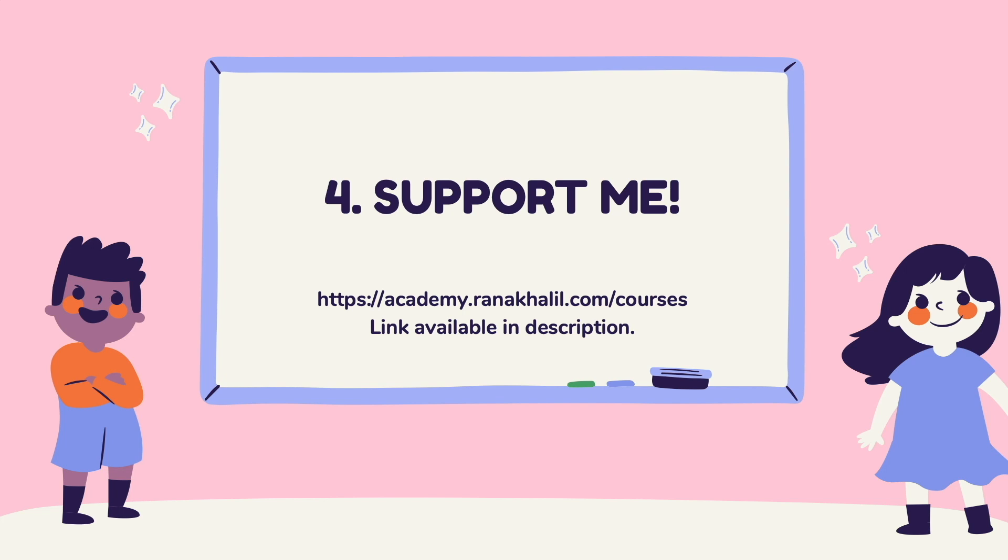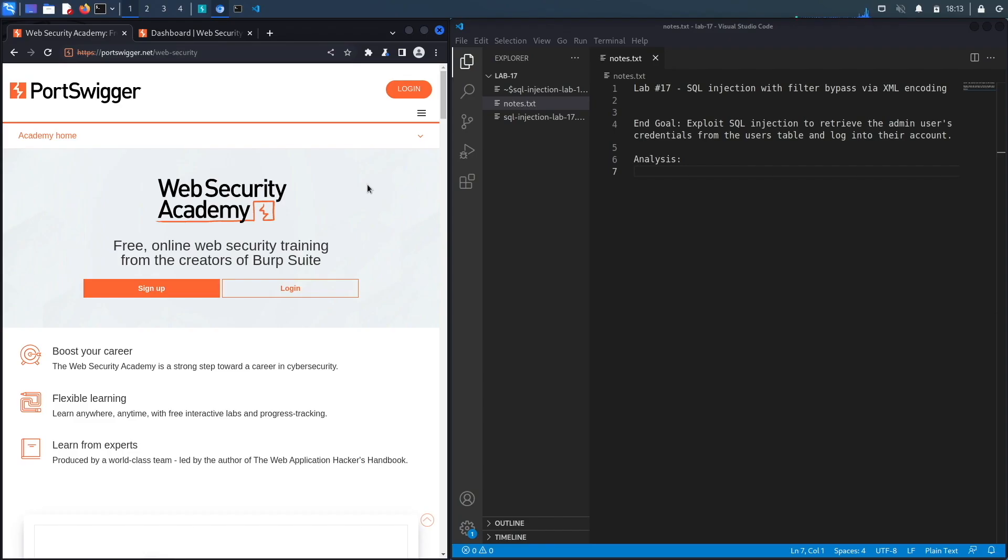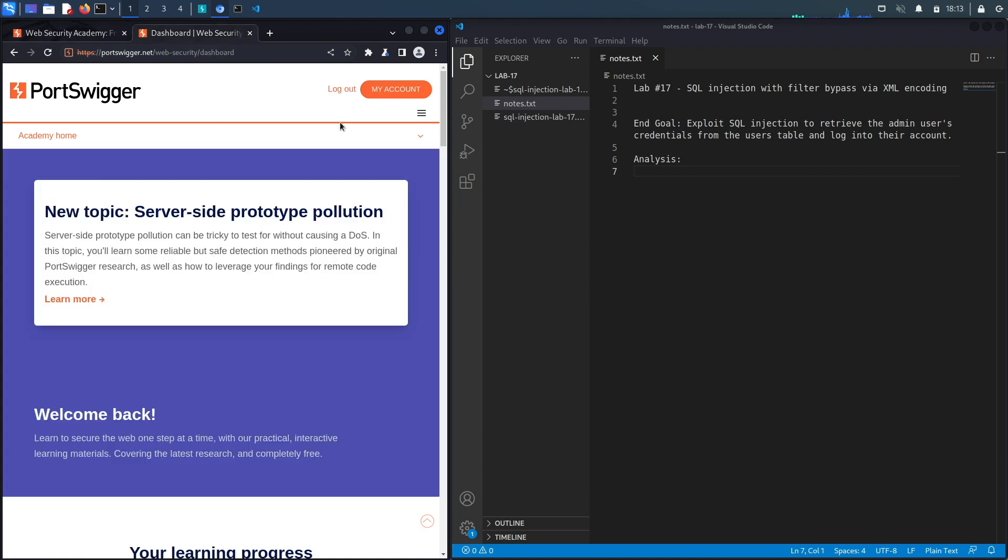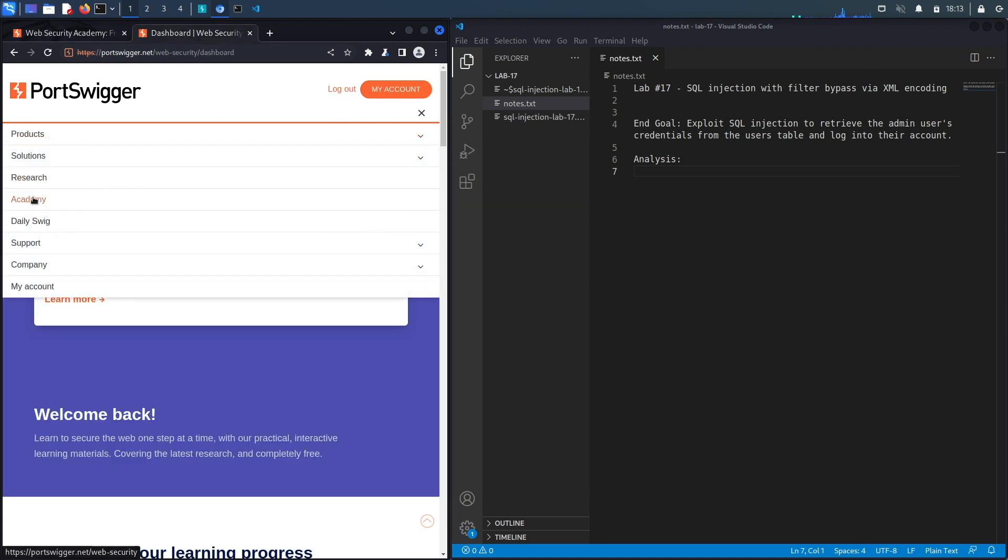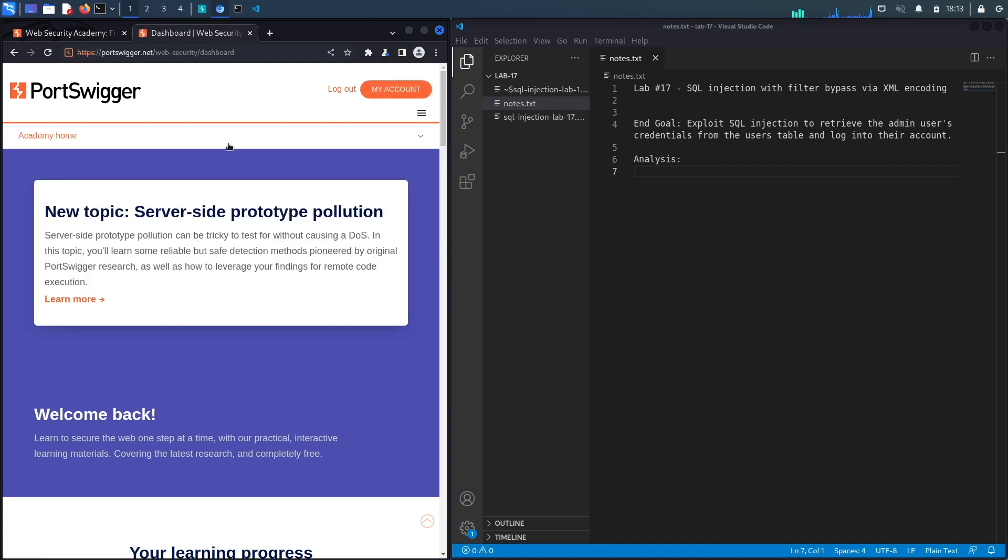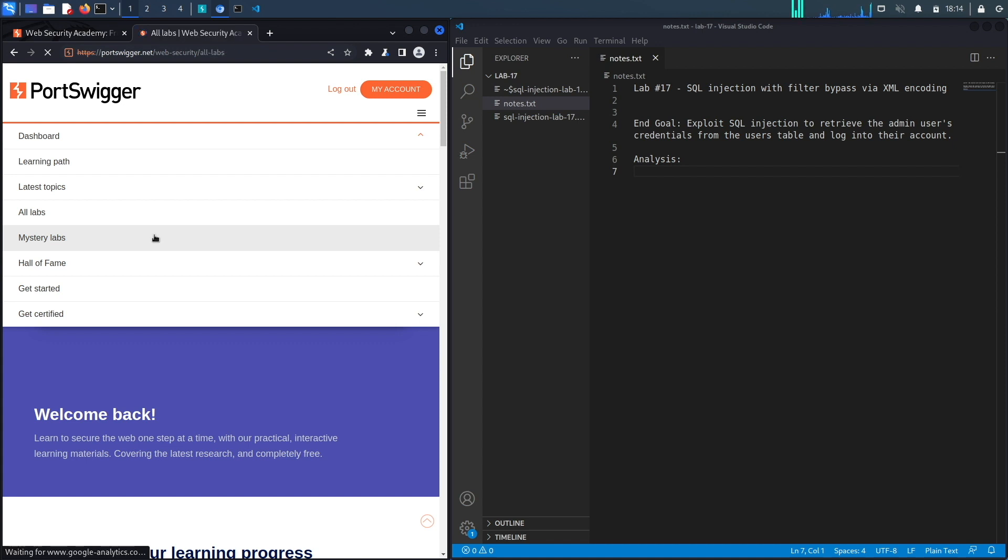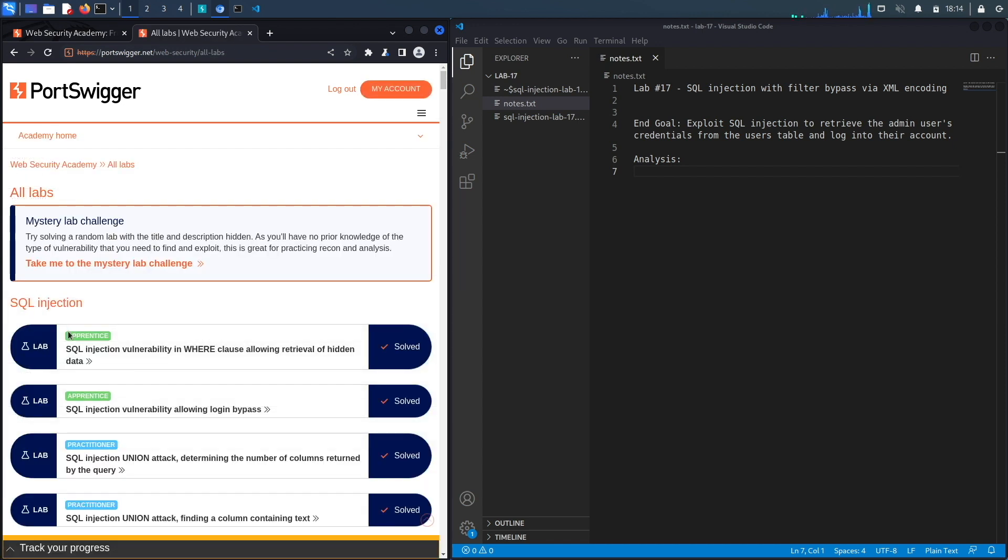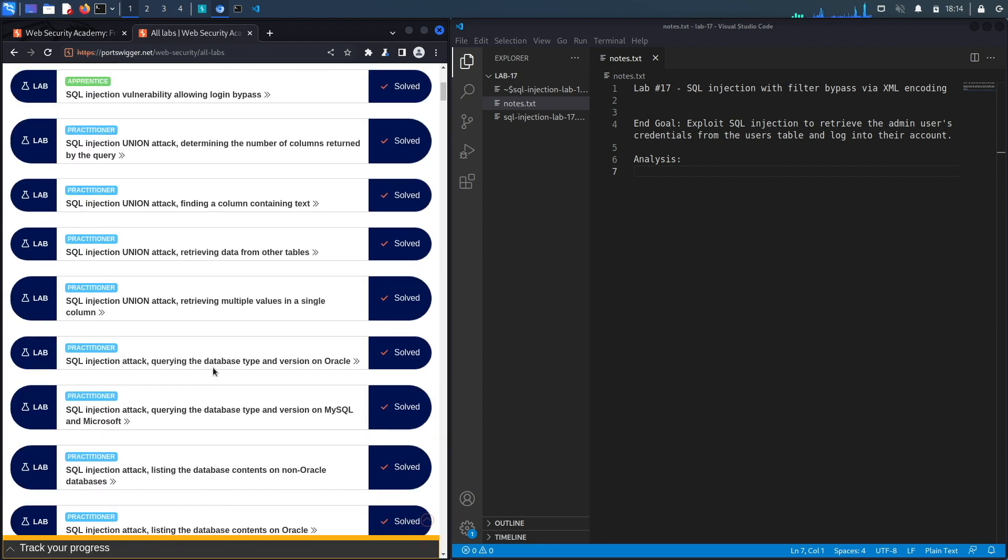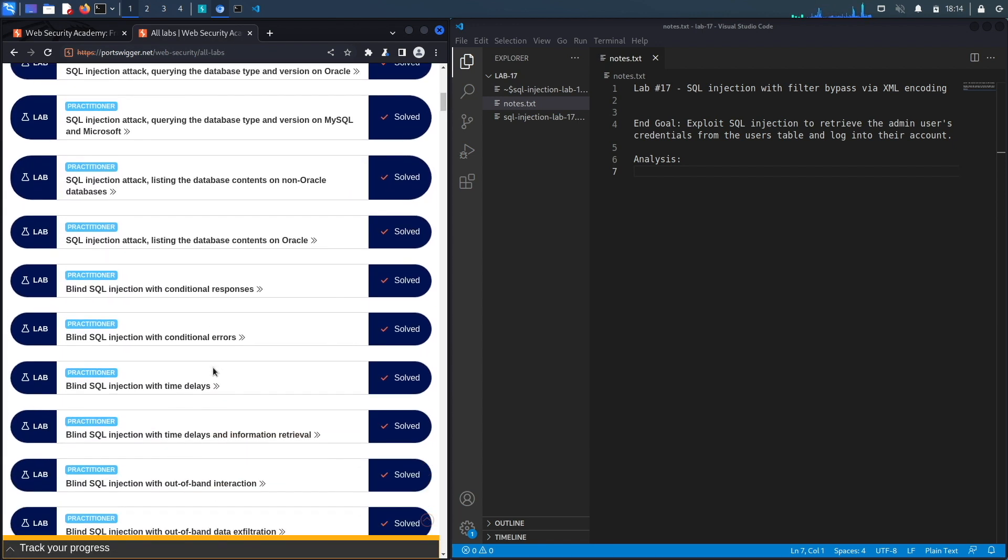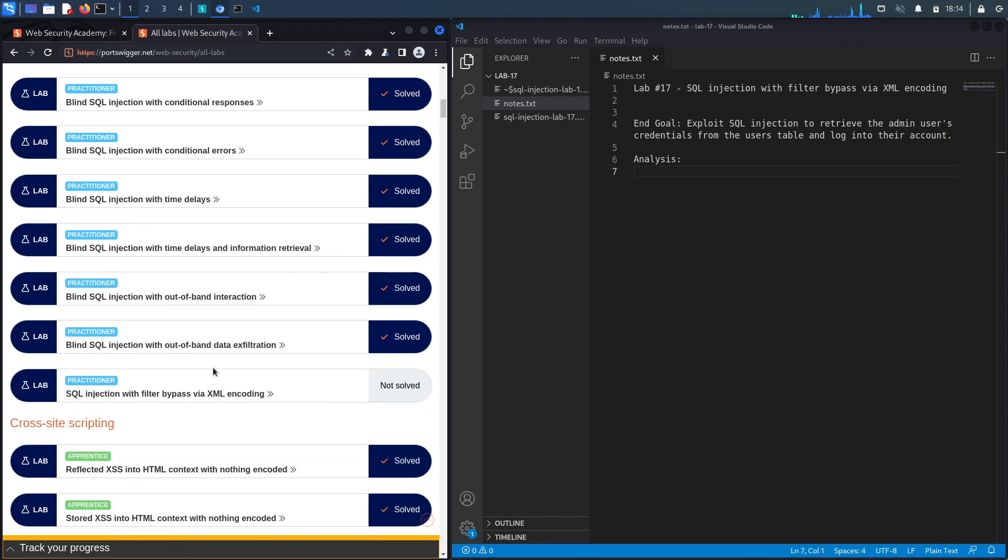And that is it, let's go back to our video. If you do not have an account on the Web Security Academy you can get one by visiting the URL portswigger.net/web-security and clicking on the sign up button. I already have an account and I am logged in so to access the exercise I'm going to click on academy, select all labs, go to the SQL injection module which should be the first one and go down to lab number 17.